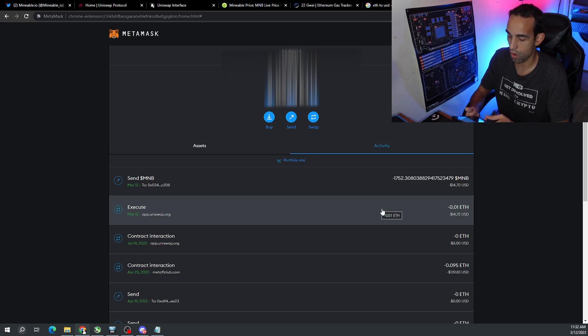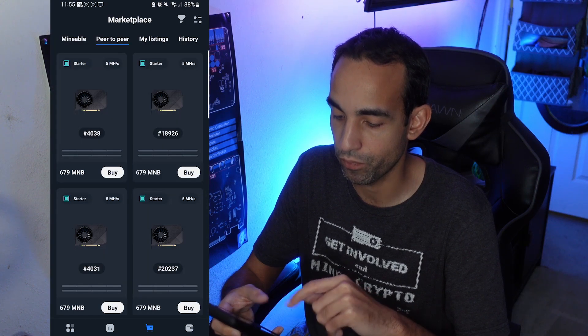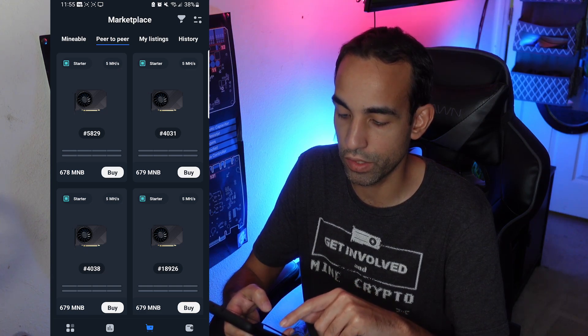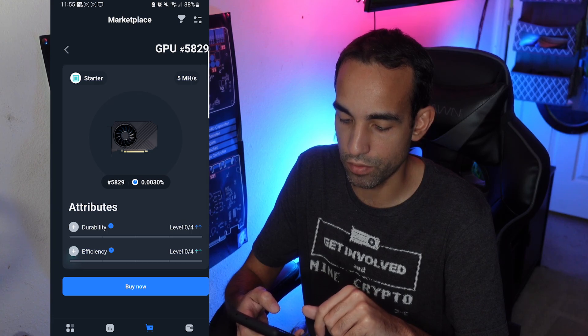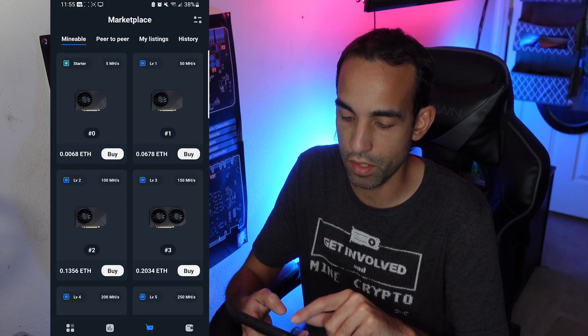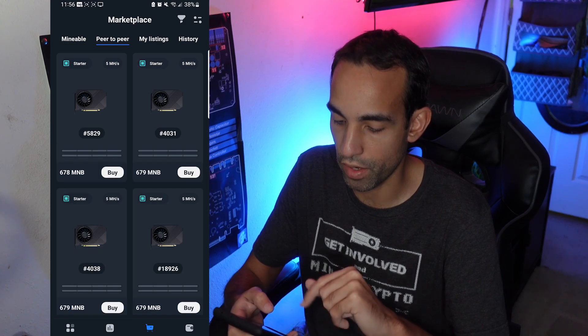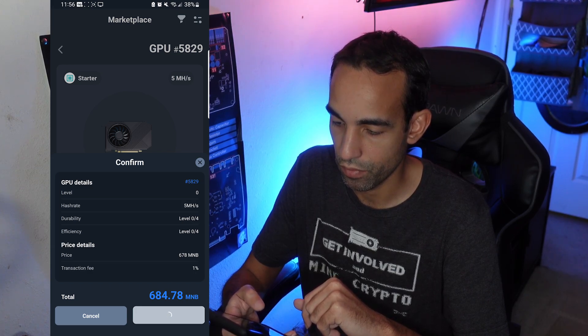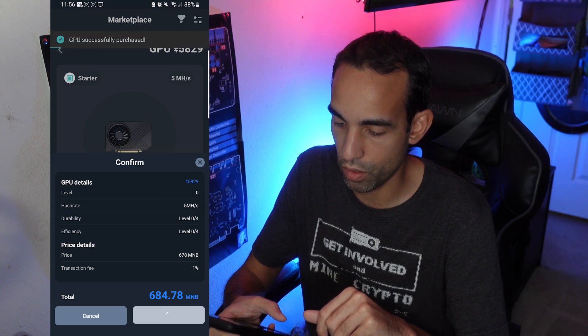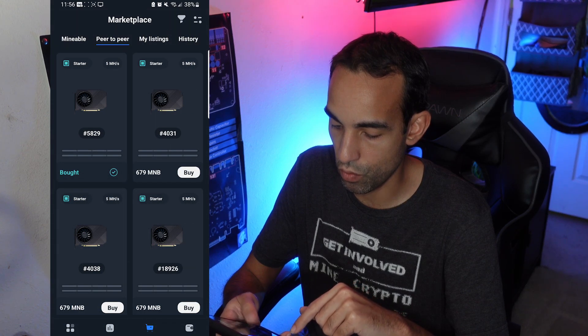I'm just waiting for the funds to show up on my mobile app. Funds came in relatively quickly because I used the market-value fee setting — it moves quicker. It didn't take long at all. Now let's go to the marketplace by clicking the shopping cart. Remember we're on the peer-to-peer one — somebody just posted a 5 megahash GPU for 678 MNB. We can buy that versus the default 0.0068 ETH. We hit Buy, then Buy Now, Confirm — we're going to spend 684.78 MNB. GPU successfully purchased!